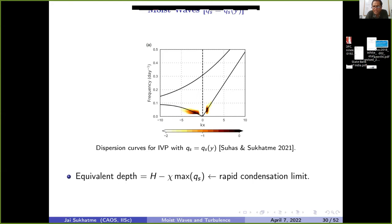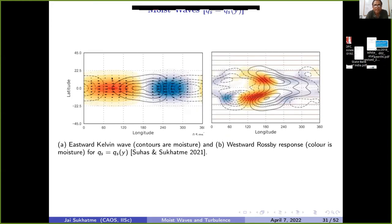Running an initial value problem with the nonlinear moist model, the first case (q_s a function of y only) produces both a westward-propagating Rossby wave and an eastward-propagating Kelvin wave, with equivalent depths matching the theoretical rapid-condensation limit. Filtering the wavenumber-frequency diagram and inverse-transforming shows the pressure anomalies associated with the Kelvin wave — the positive and negative signature — along with the moisture anomaly shown in contours, demonstrating that the model produces convectively coupled waves consistent with observations.